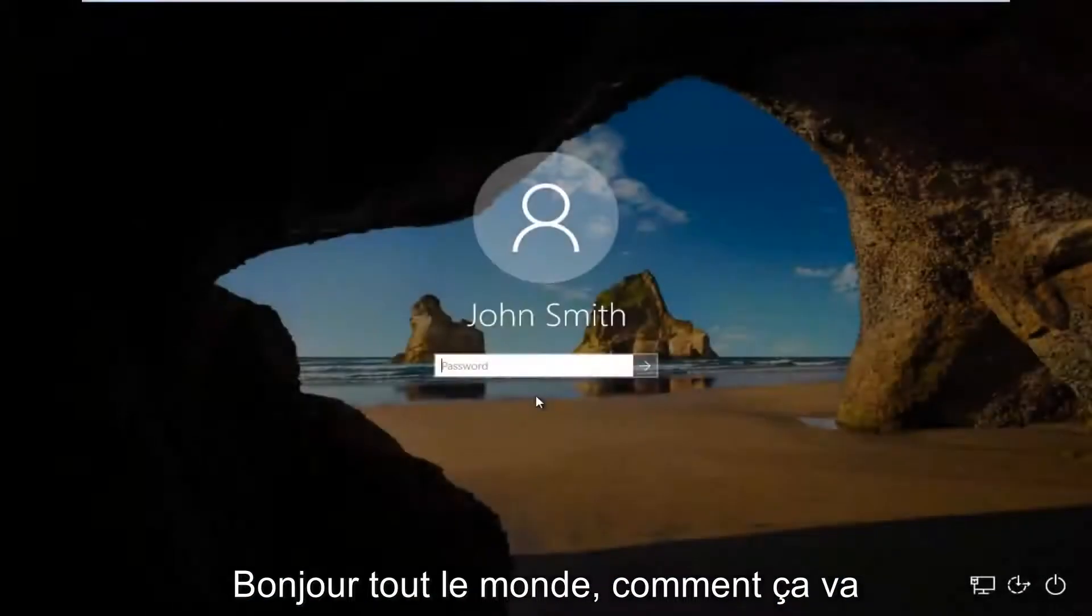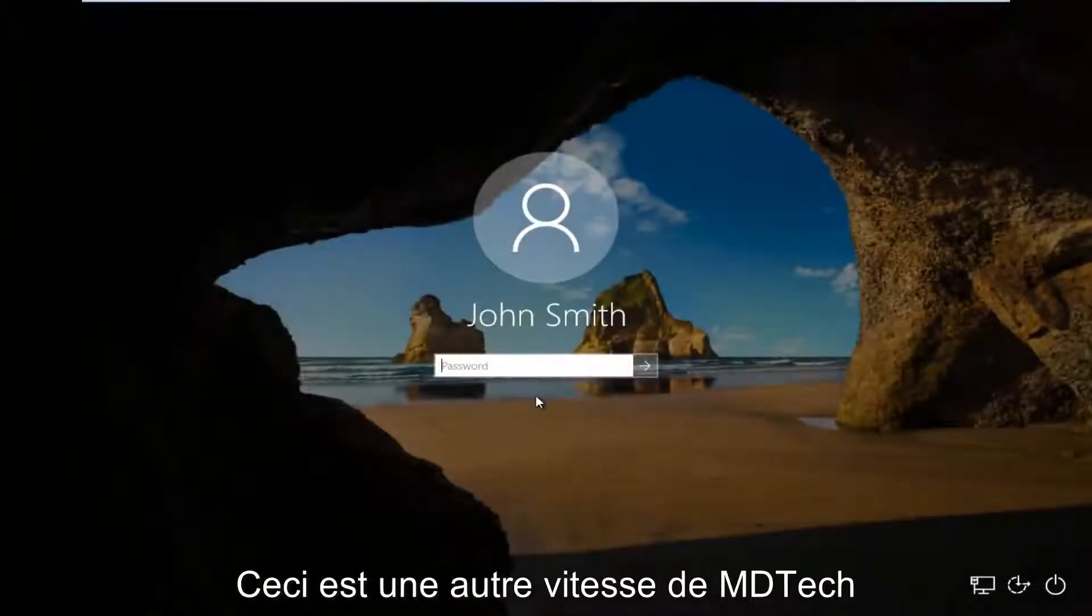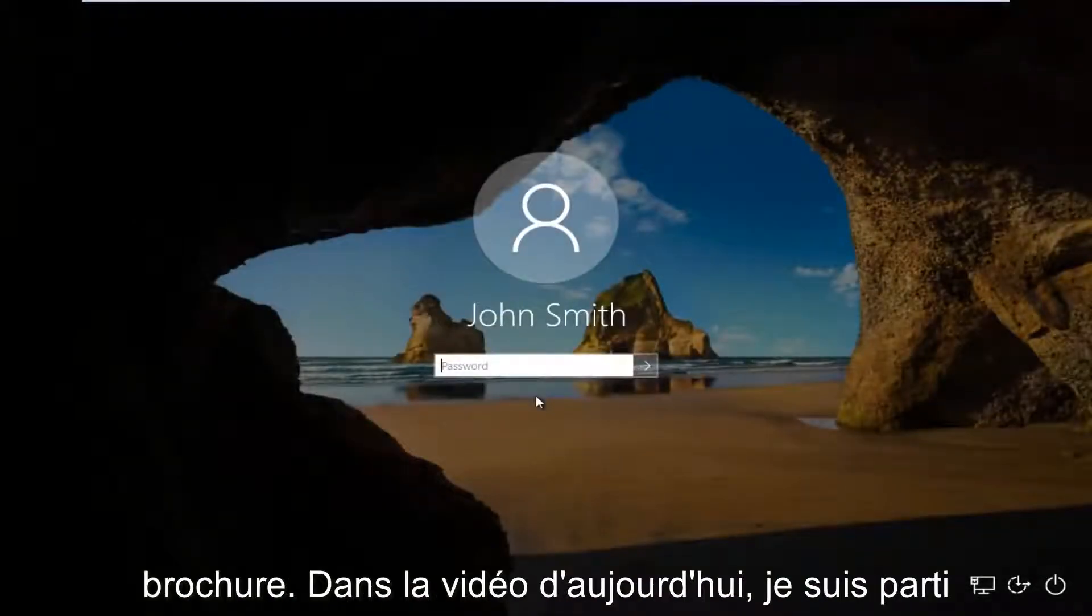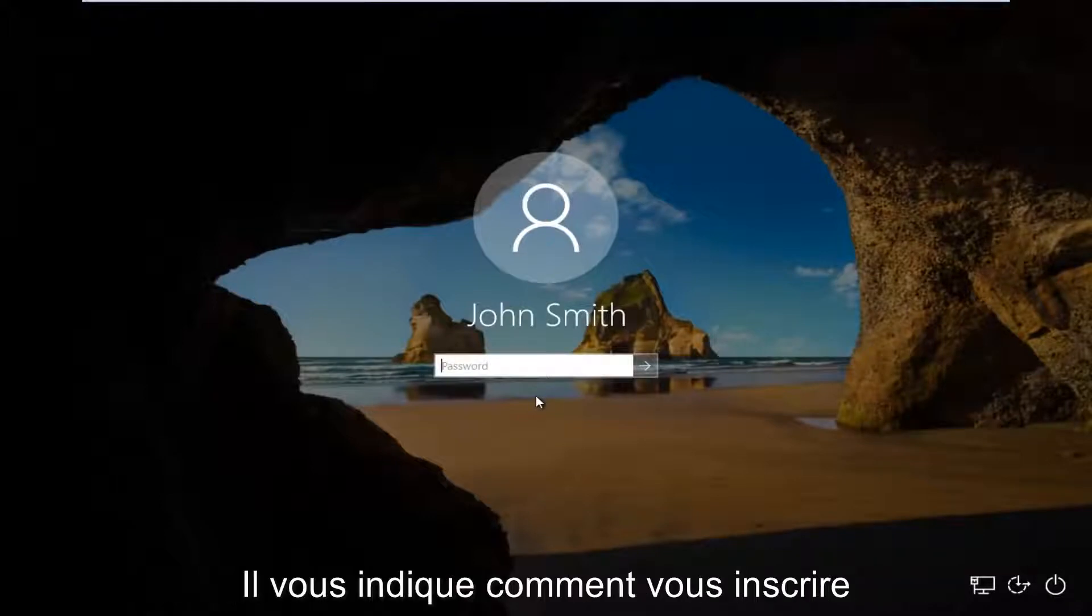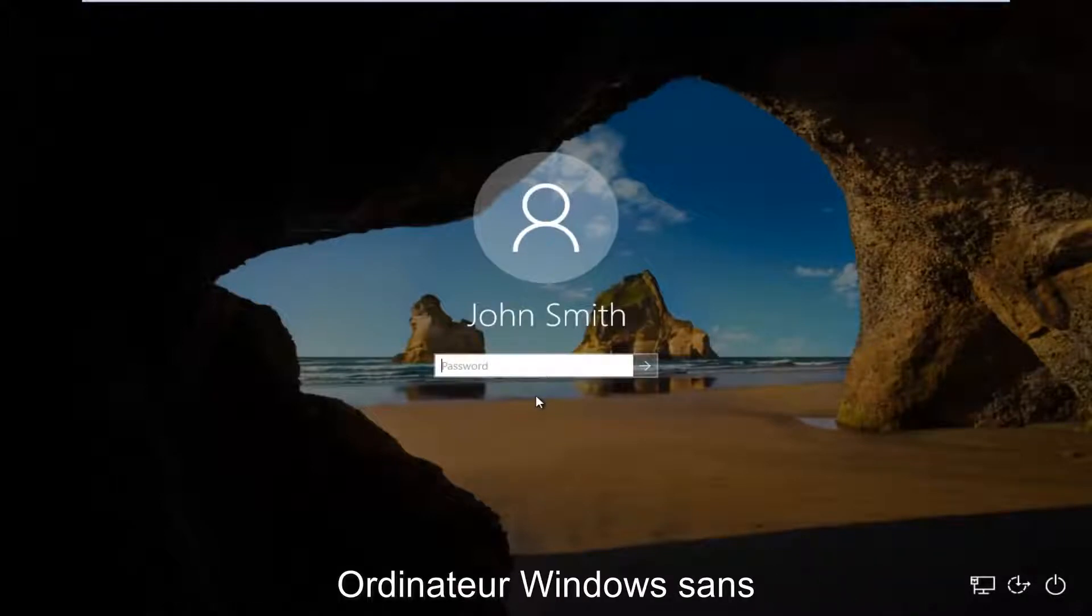Hello everyone, how are you doing? This is MD Tech here with another quick tutorial. In today's video, I'm going to show you guys how to log on to your Windows computer without the need